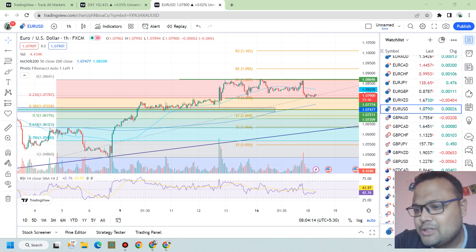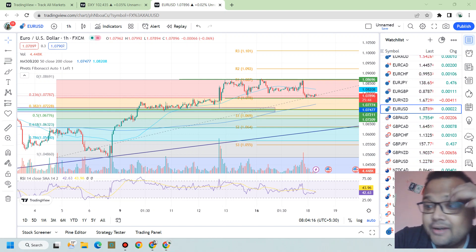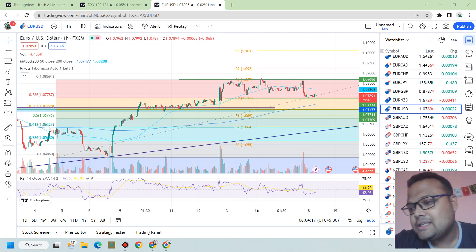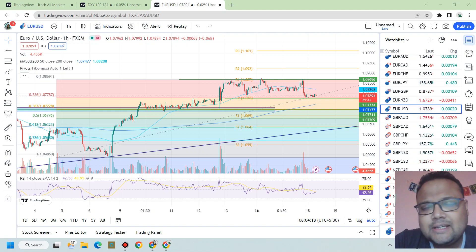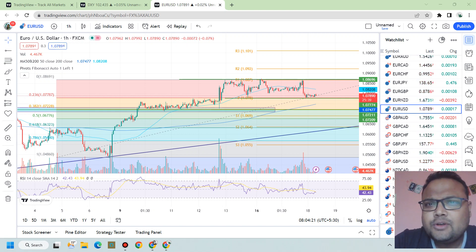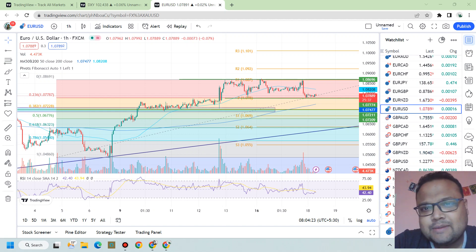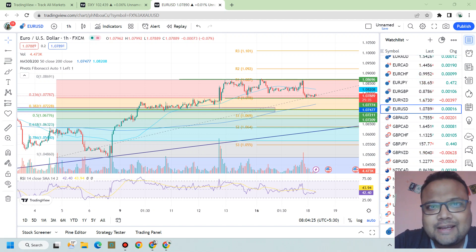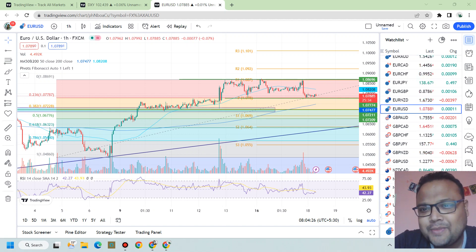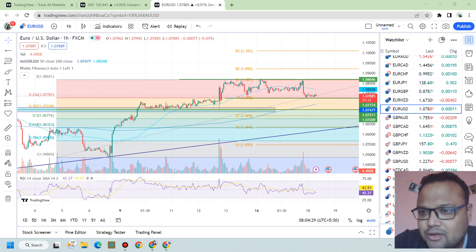Hello, welcome to my channel. My name is Afilash and I'm a trader next door. In this video I'll be analyzing the chart of Euro USD. If you're watching my videos for the first time, you can subscribe to my channel for regular market analysis. Let's get started.